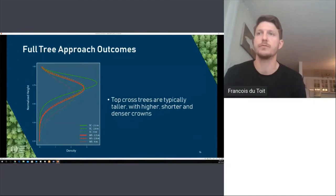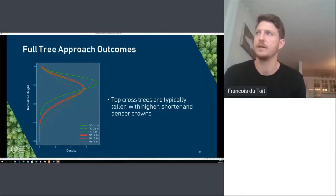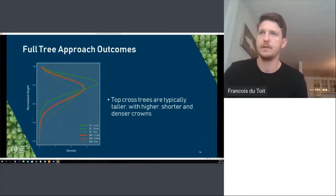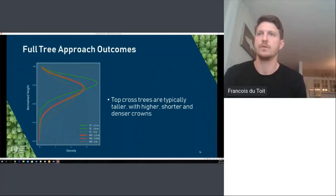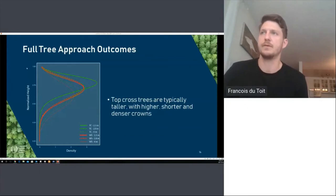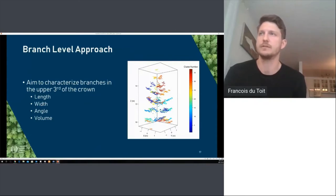We found that trees with different genetic levels were different from one another. Looking at the Weibull probability density function, the x-axis shows point density and the y-axis shows normalized heights between 0 and 1. You can see how the curves differ for top cross trees versus wild stand trees at different spacings — specifically how top cross trees at 2.3 meter spacing differ from wild stand trees. In general, top cross trees are typically taller with higher, shorter, and denser crowns, though the interaction between spacing and genetic level was an important factor.